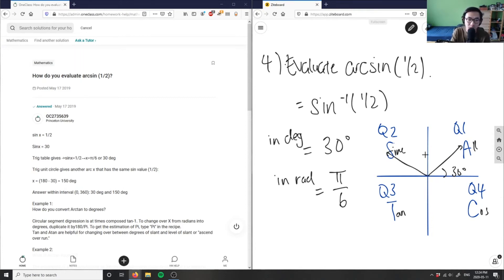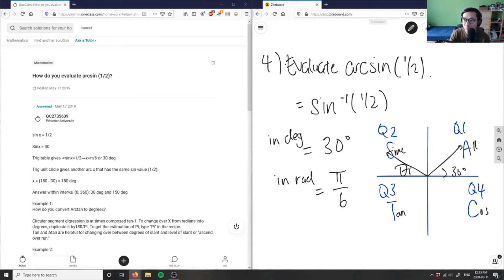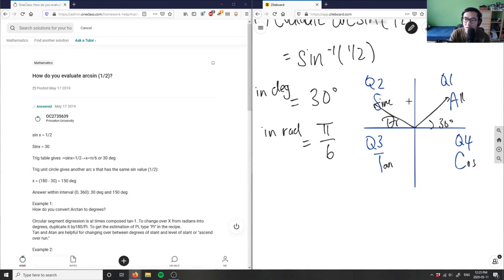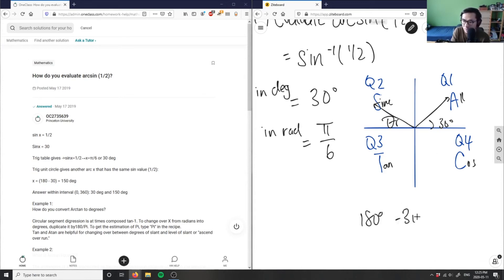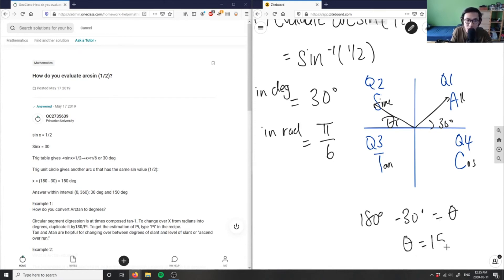Since our first angle is 30 degrees in quadrant one, we can find the quadrant two angle as well. Using the geometric identity that a straight line is 180 degrees, we subtract: 180 minus 30 degrees gives us theta equals 150 degrees.